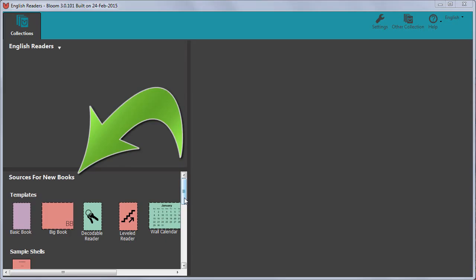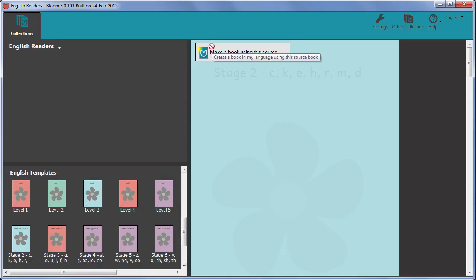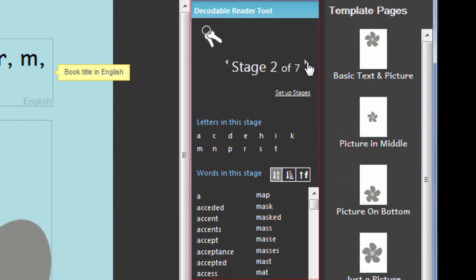We will then make a new book based on one of the new templates. We will look at what the special helps are that the new templates provide compared to making a book from an ordinary built-in template.